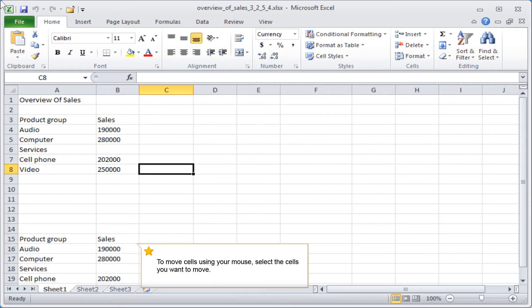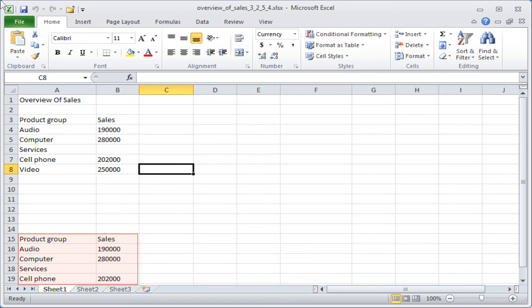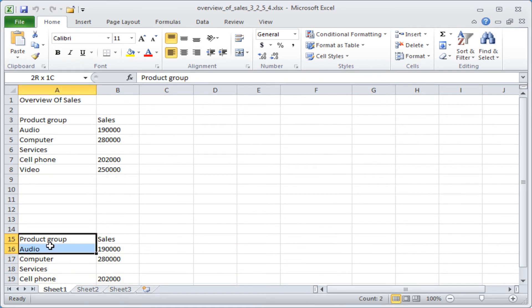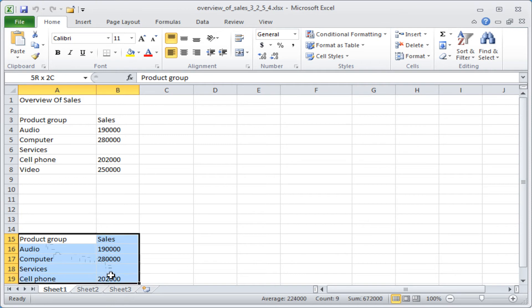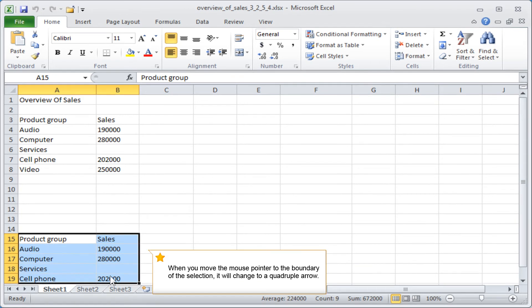To move cells using your mouse, select the cells you want to move. When you move the mouse pointer to the boundary of the selection, it will change to a quadruple arrow.